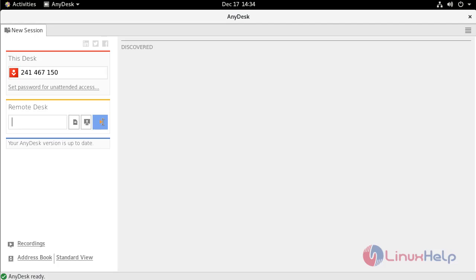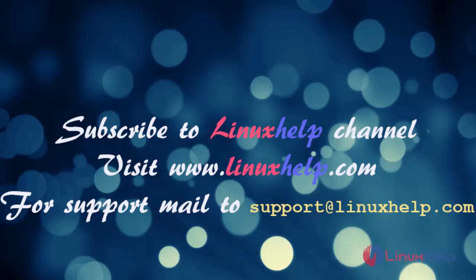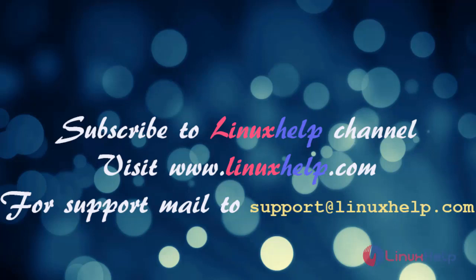So this is the method to install AnyDesk on CentOS 8.1. If you like it please subscribe to our channel and also to watch more tutorials please visit our website www.linuxhelp.com. And if you have any queries mail us to support at linuxhelp.com.